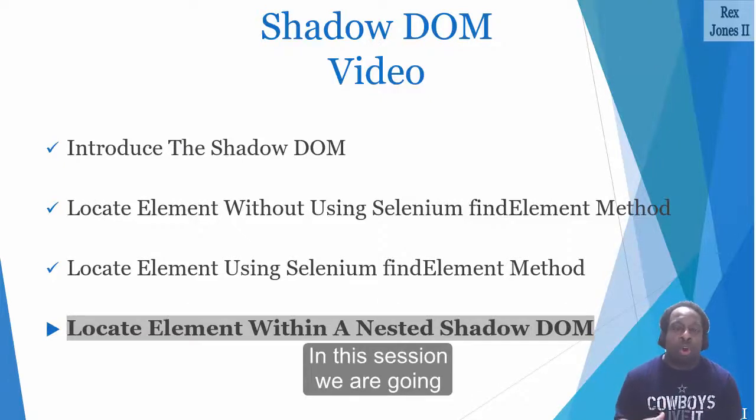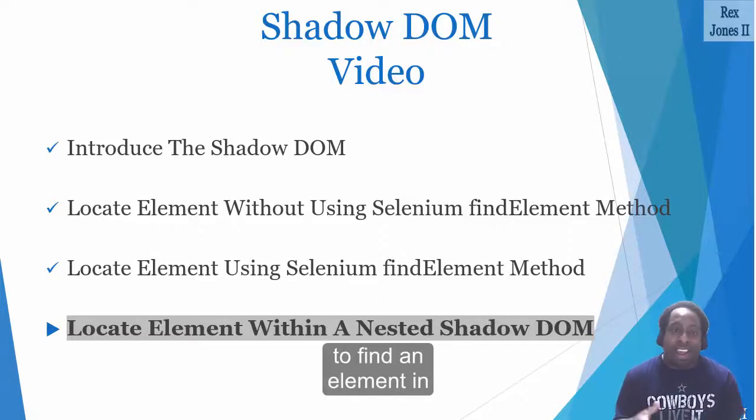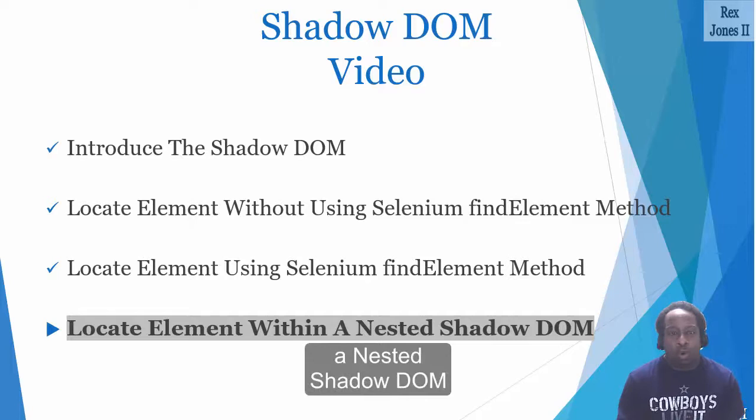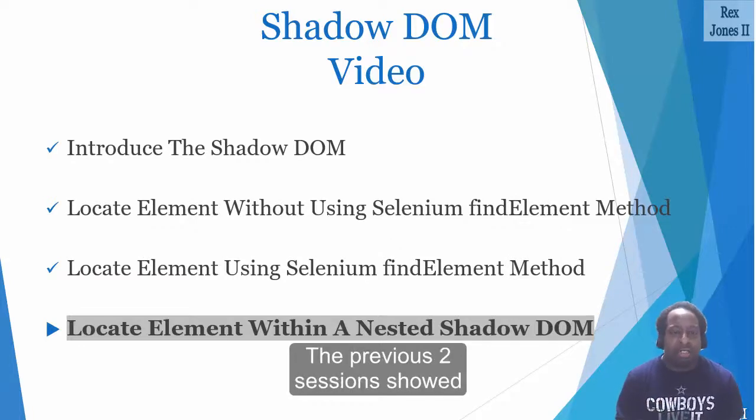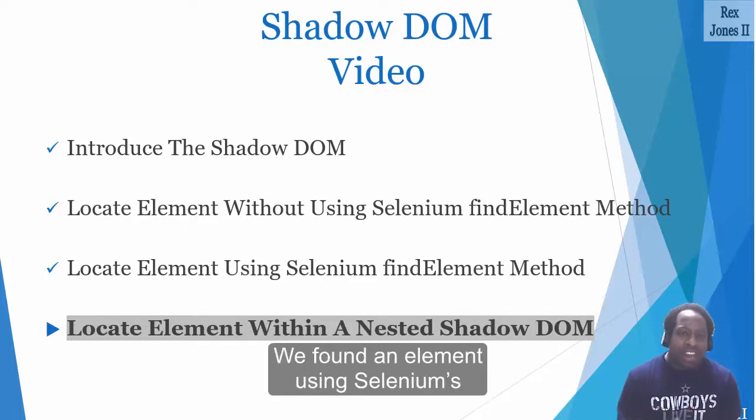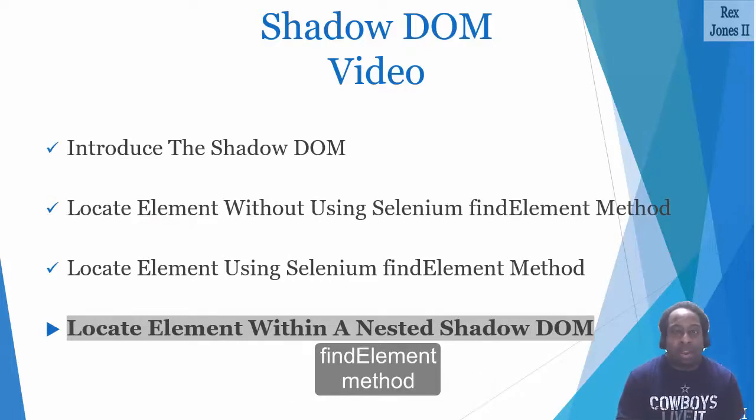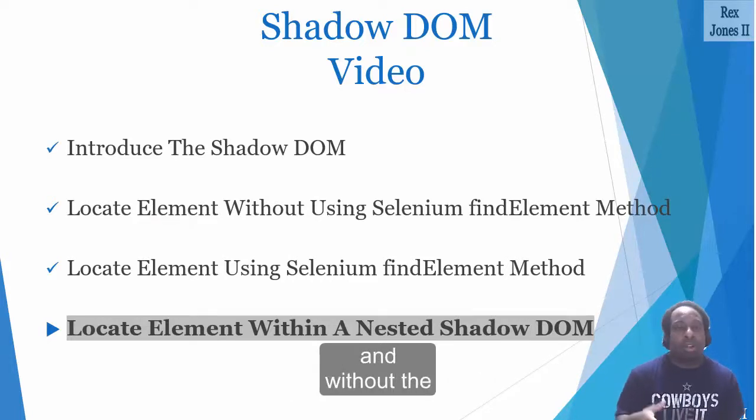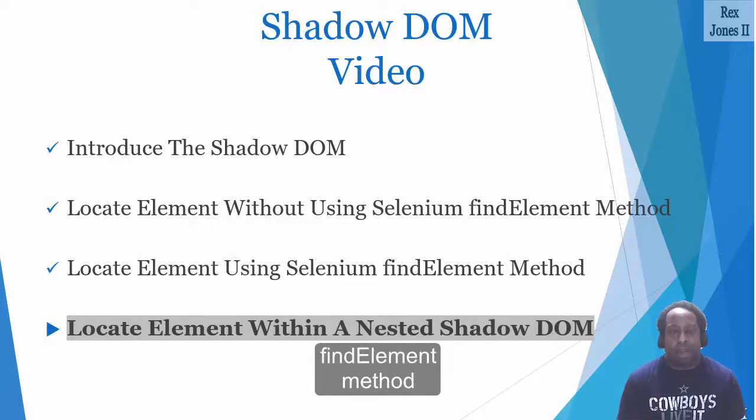In this session, we are going to find an element in a nested shadow DOM. The previous two sessions showed different ways of finding an element. We found an element using Selenium's findElements method and without the findElements method.